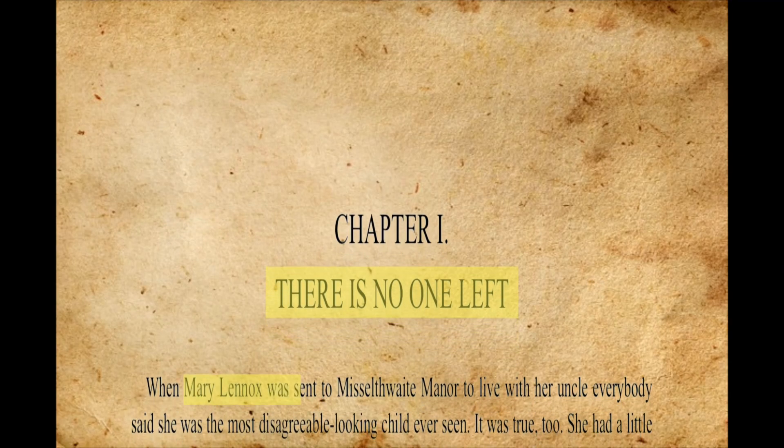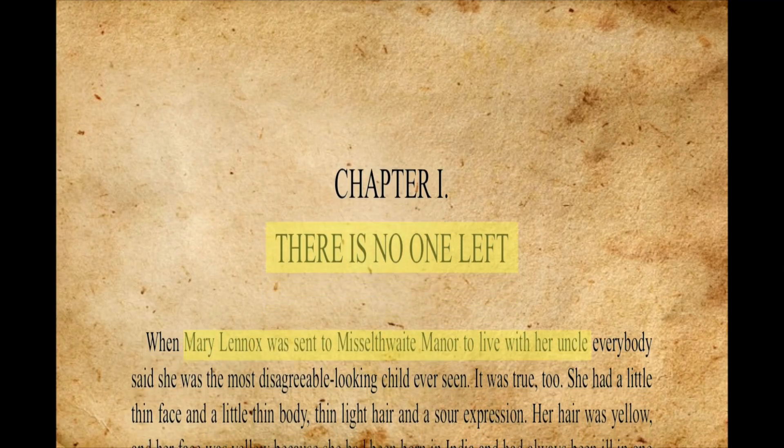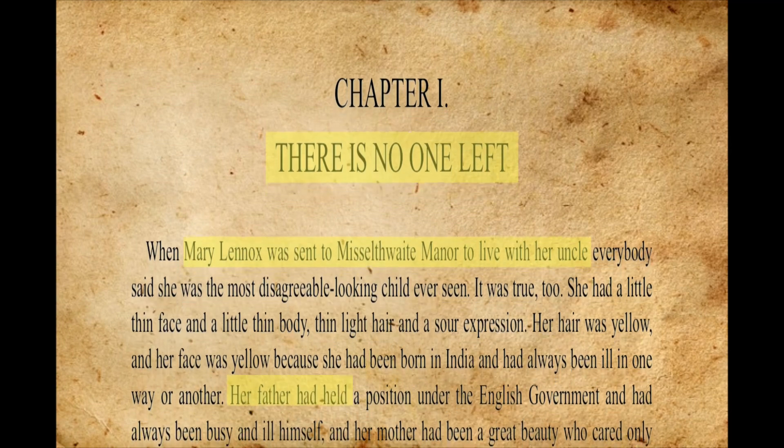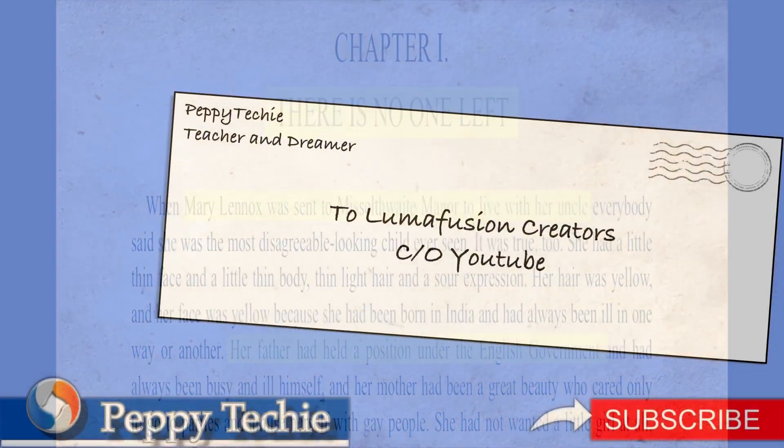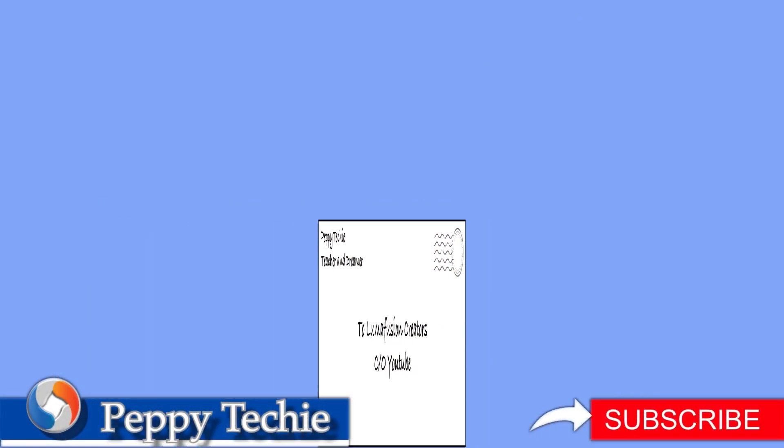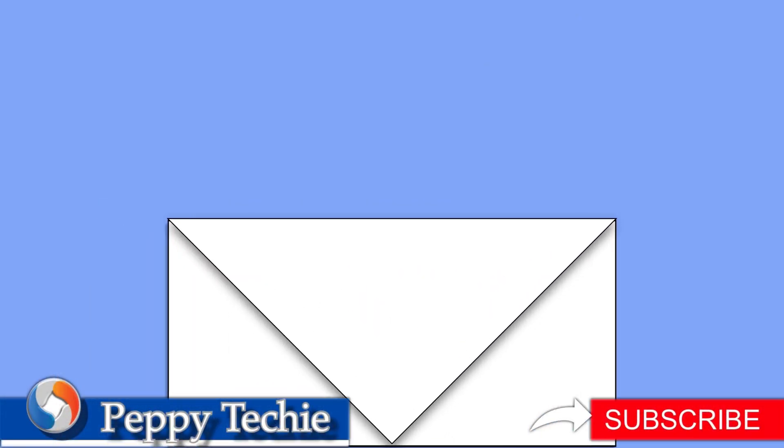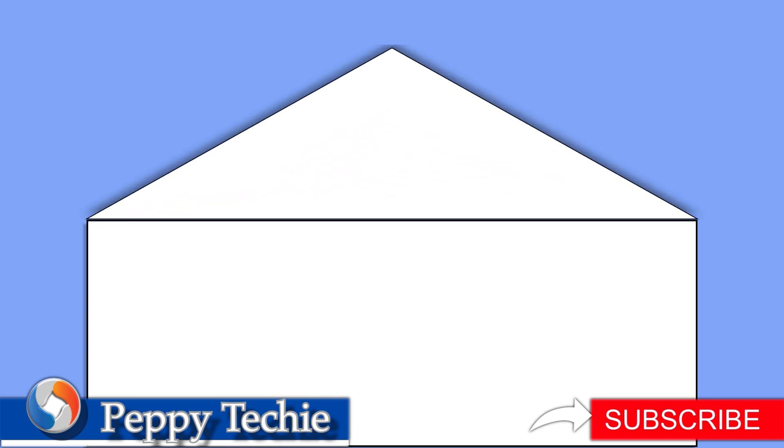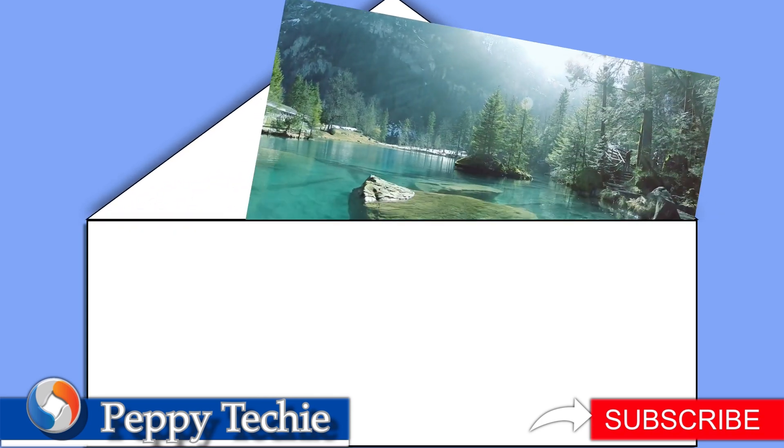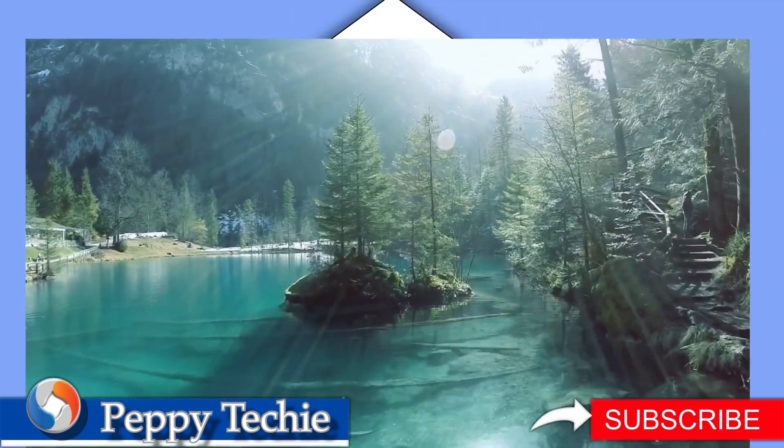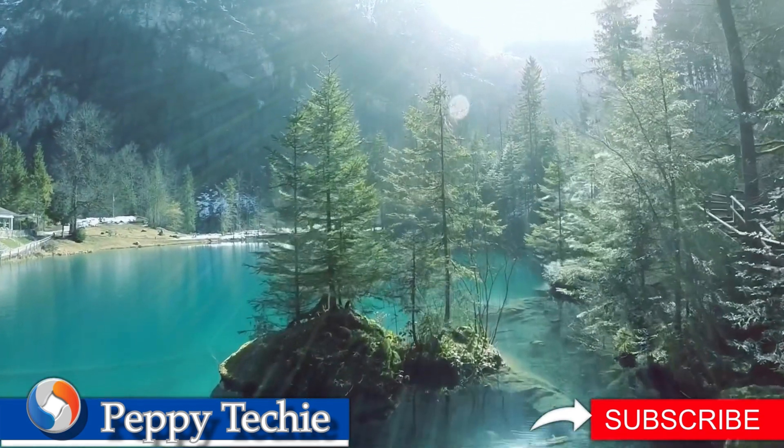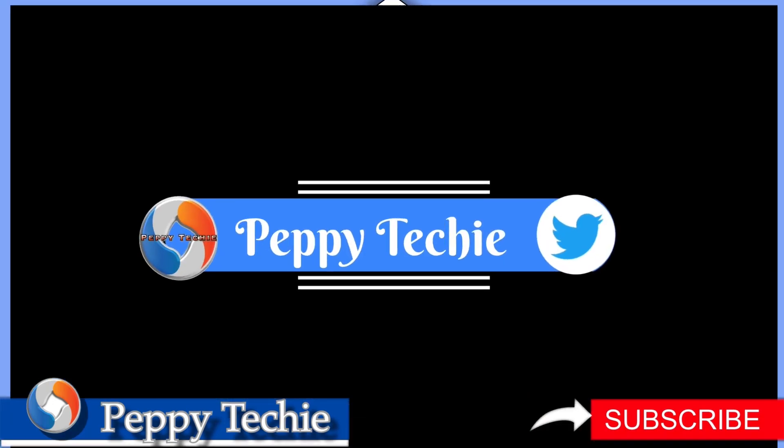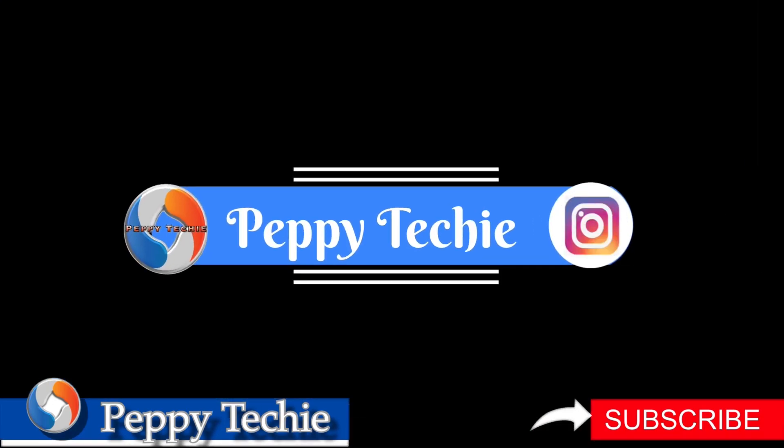So that's how you make a highlighter on text in LumaFusion. On the Peppy Techie I'll be showing you how to create this envelope which will flip around have a flap that will open and out comes your video or image. Make sure you subscribe and hit that notification button so you'll get the next video by the Peppy Techie.